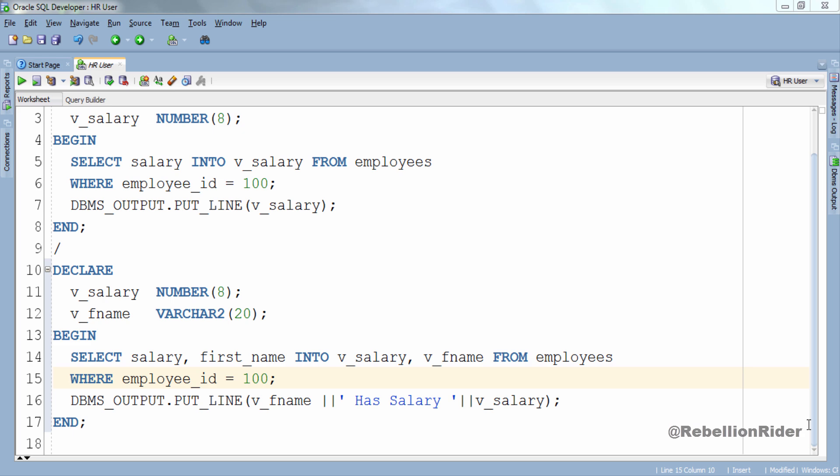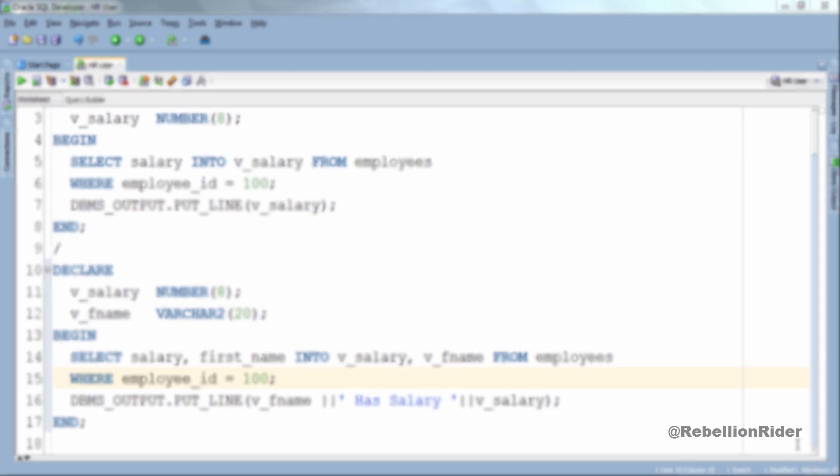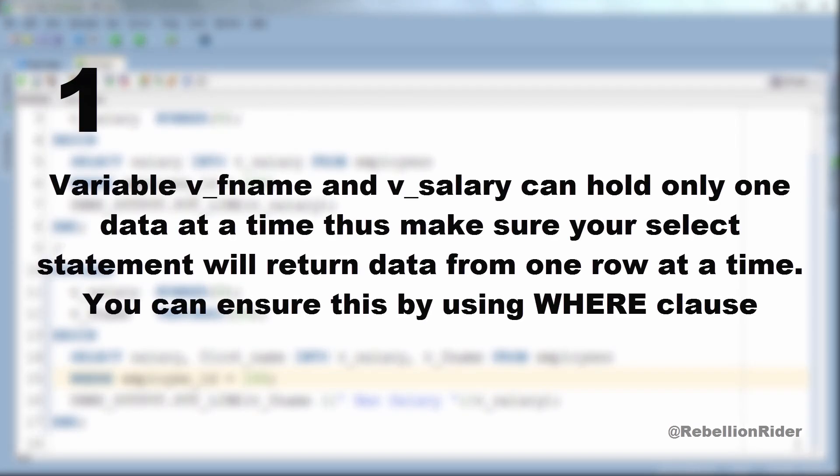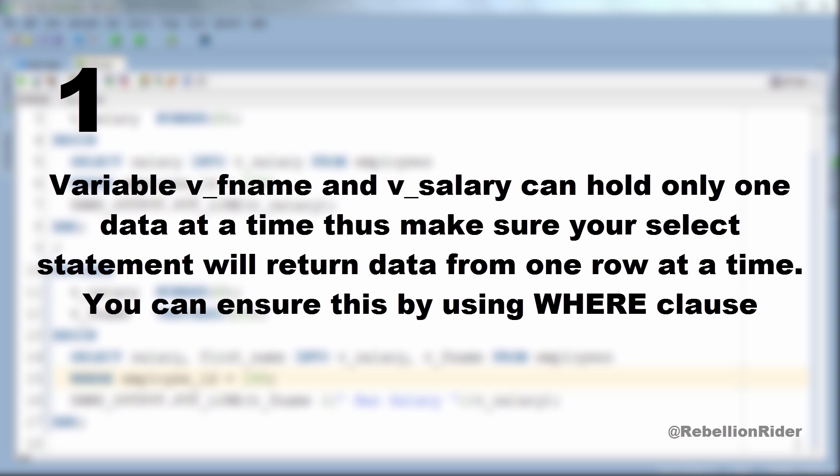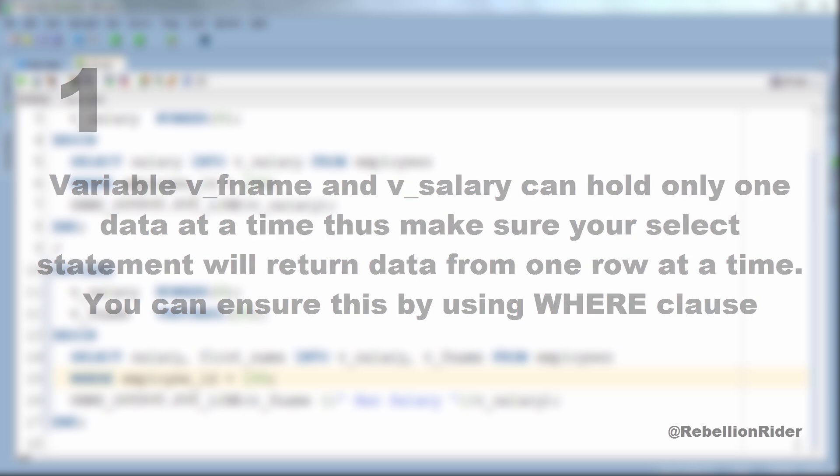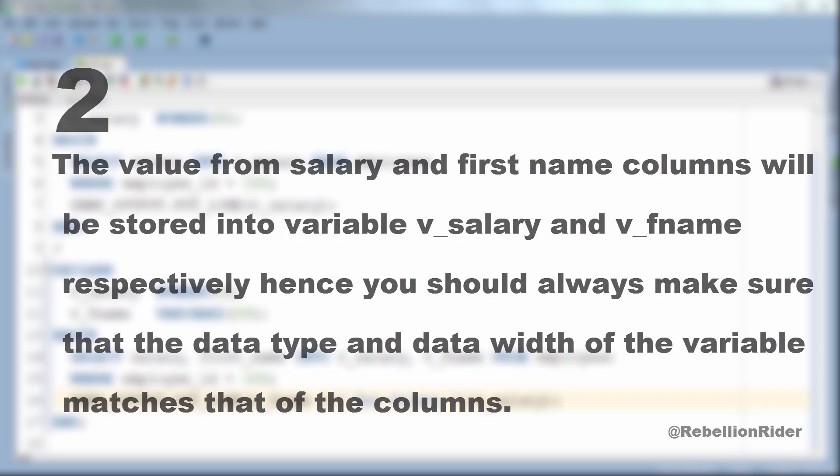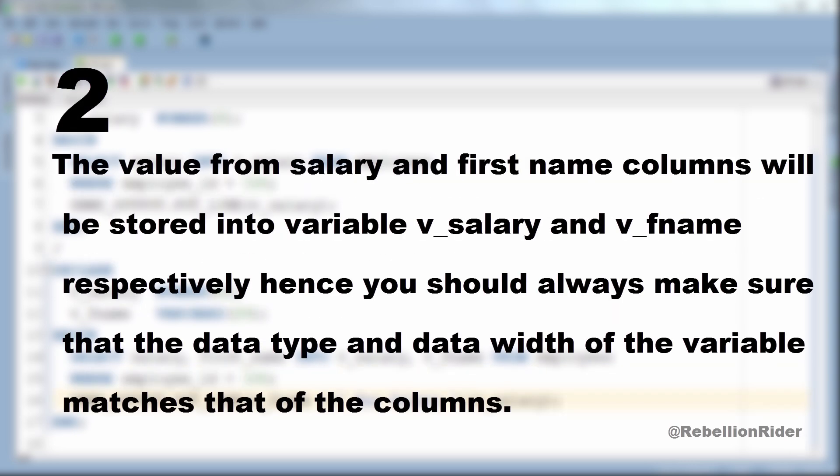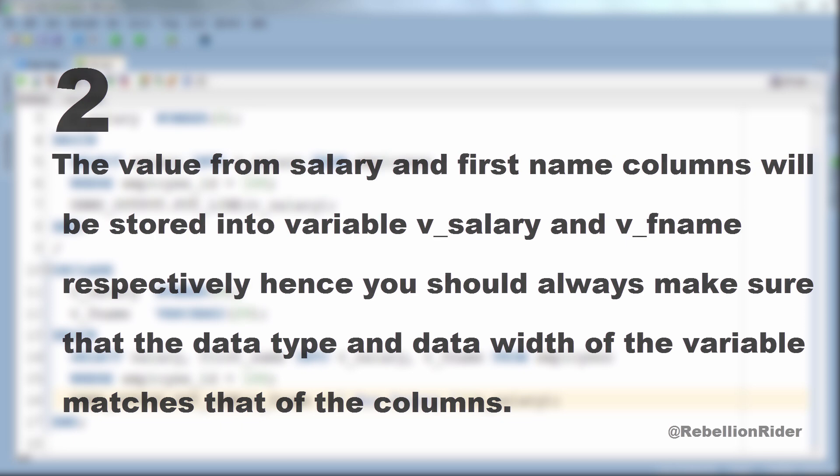Few things which you must take care here are: First, as I explained a while ago, variable v_fname and v_salary can hold only one data at a time. Thus make sure your SELECT statement will return data from one row at a time. You can ensure this by using where clause. Second, the value from salary and first name columns will be stored into variable v_salary and v_fname respectively. Hence you should always make sure that the data type and data width of the variables matches that of the columns.